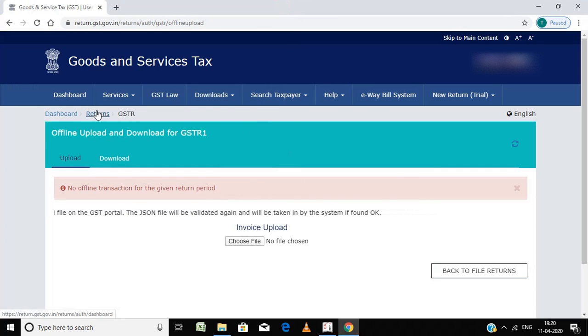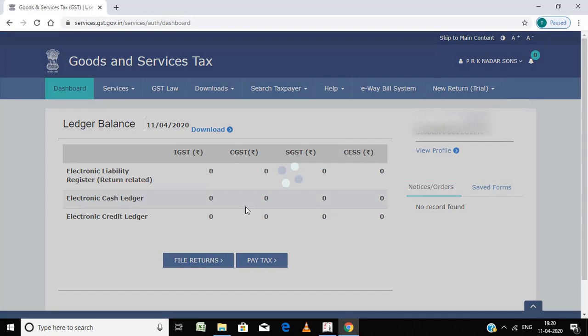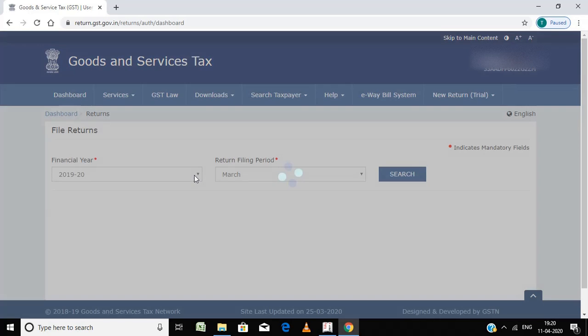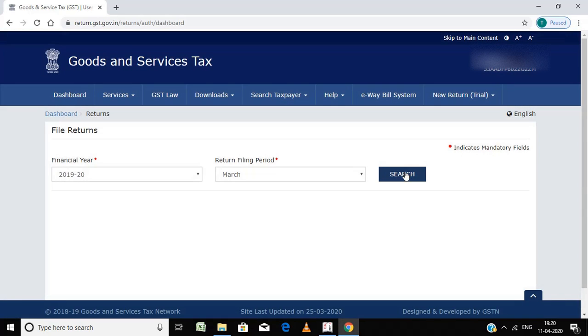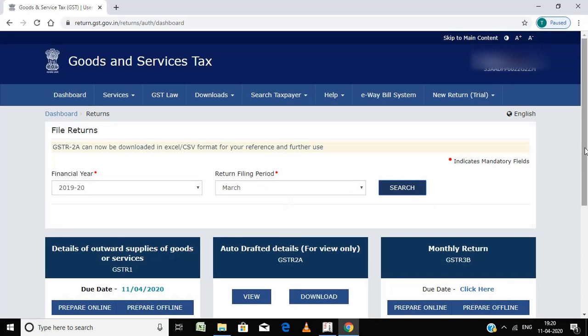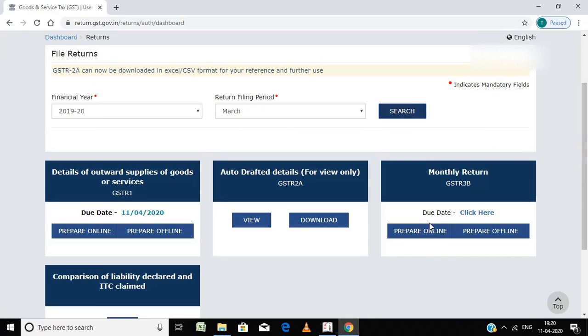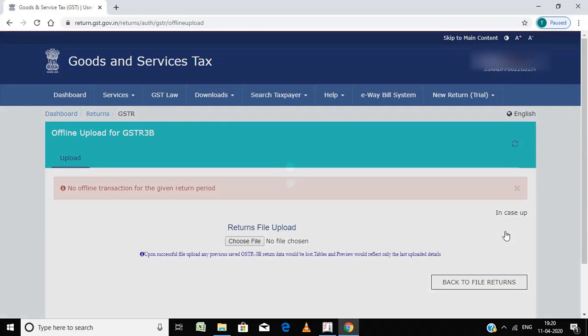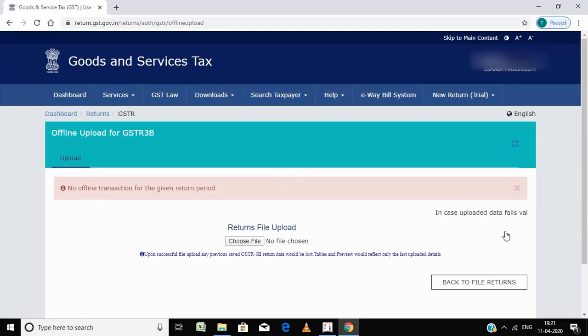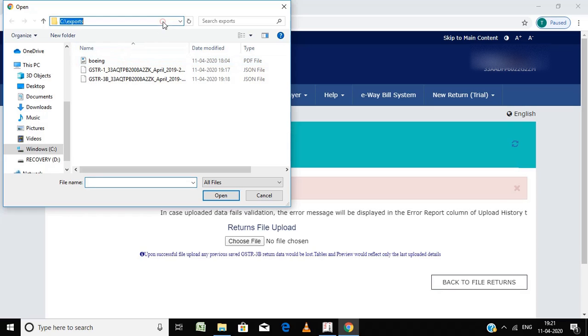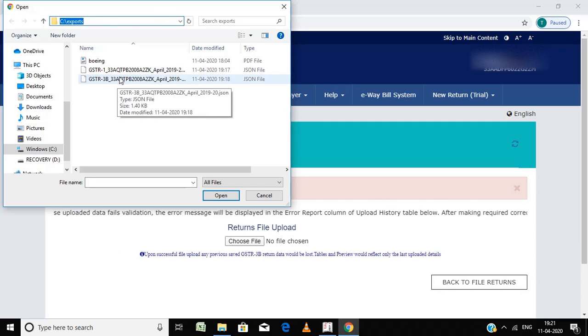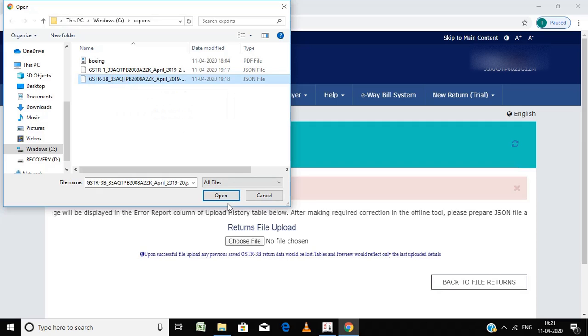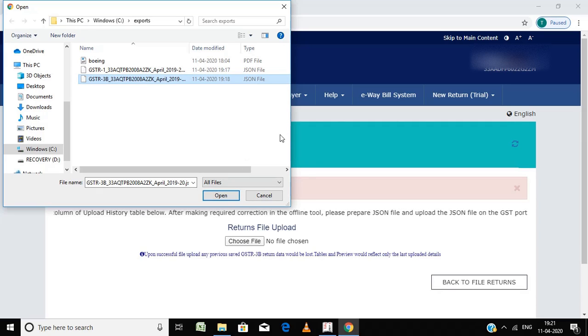Next I am going to tell you how to enter GSTR3B. File returns. Here, 3B, prepare offline, choose this option, then choose file. While choosing the file you have to mention the location of file, C colon, exports. You have to double click on this GSTR3B, then open. That's it, automatically it will upload. Thank you for watching this video, bye.